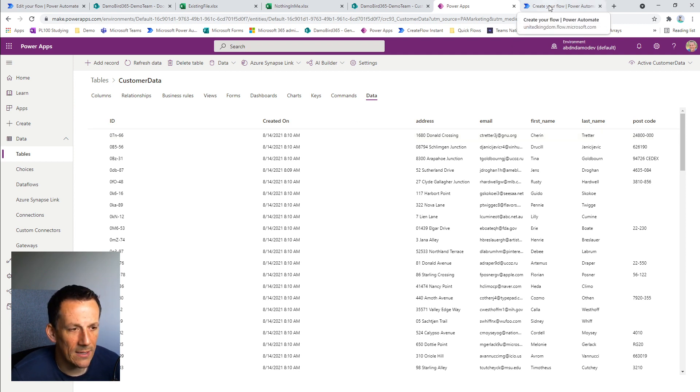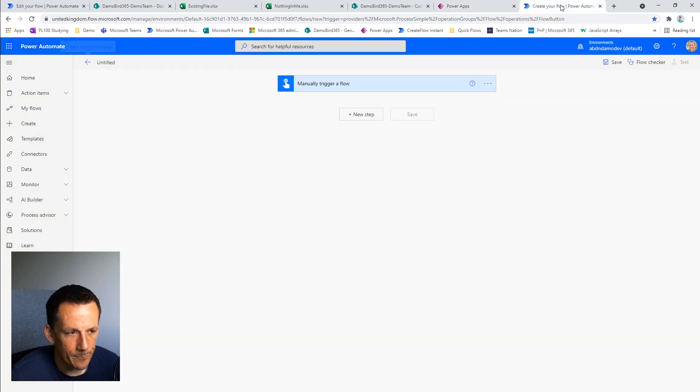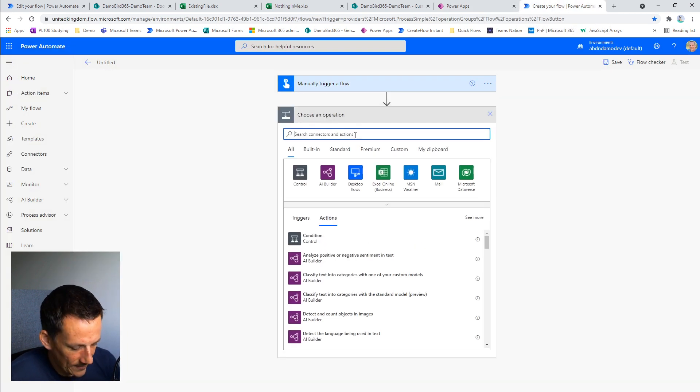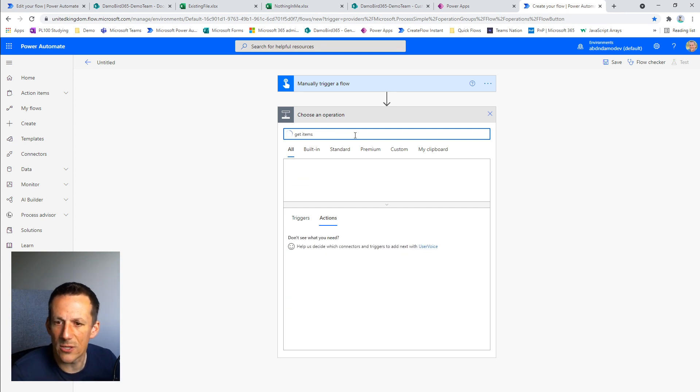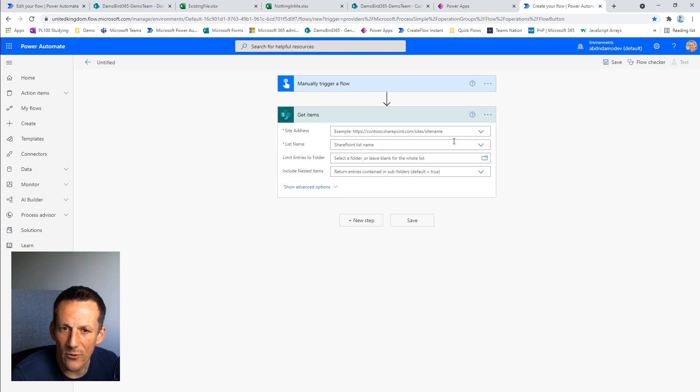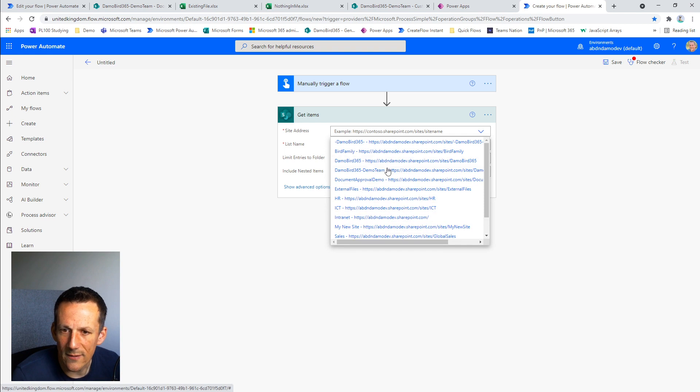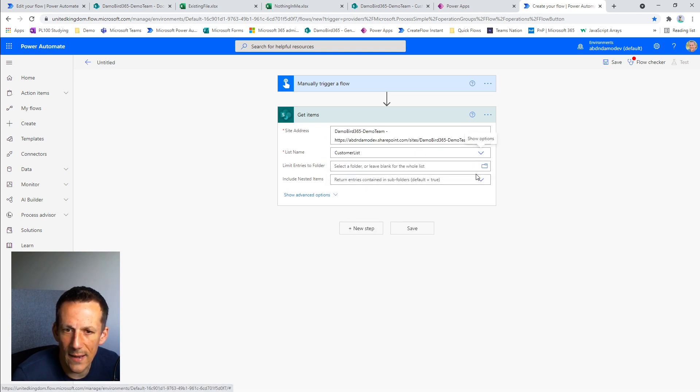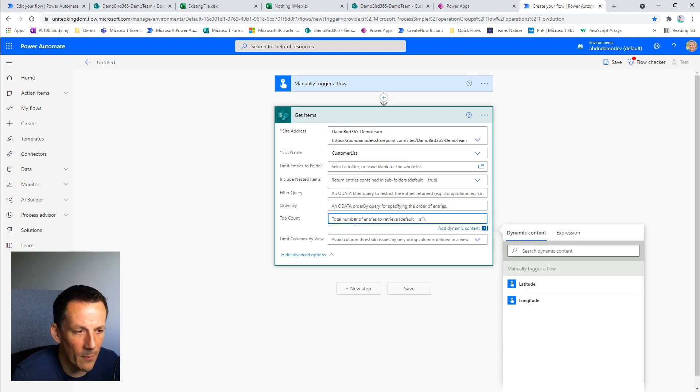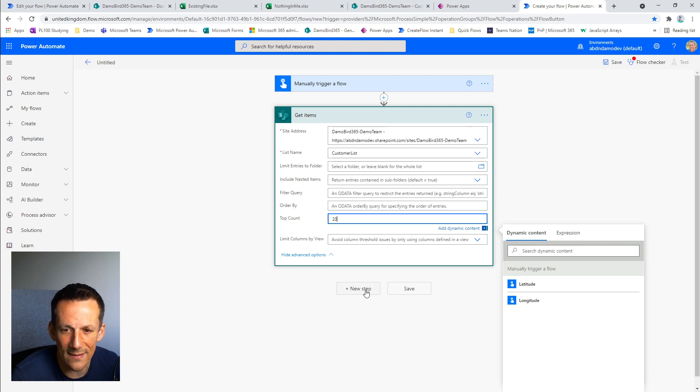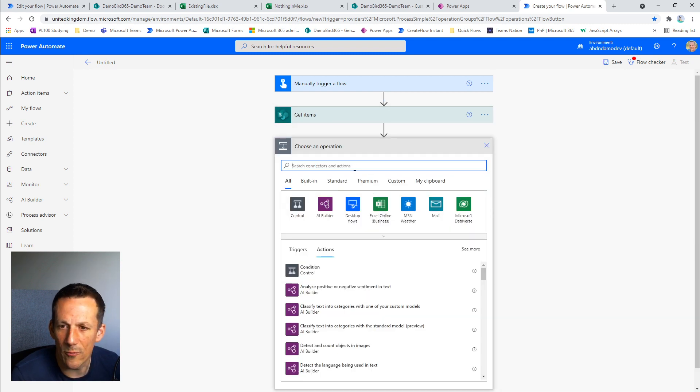So let's jump into my flow now and start building. First demonstration I'm going to do is a traditional method. I'm going to get some items from this SharePoint list and put those items into my existing file. I'm going to select my SharePoint site, my list name and limit the number of get items to 20 because I know this is an inefficient method of loading data into Excel and I don't want the demo to overrun.